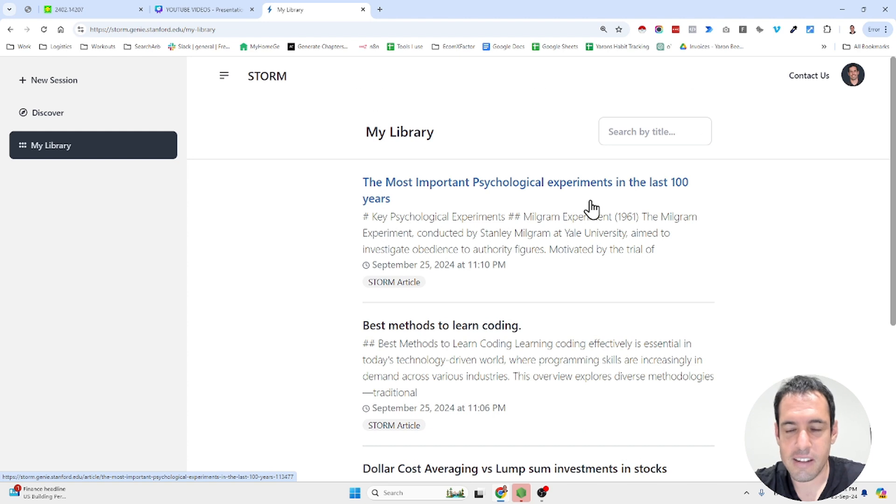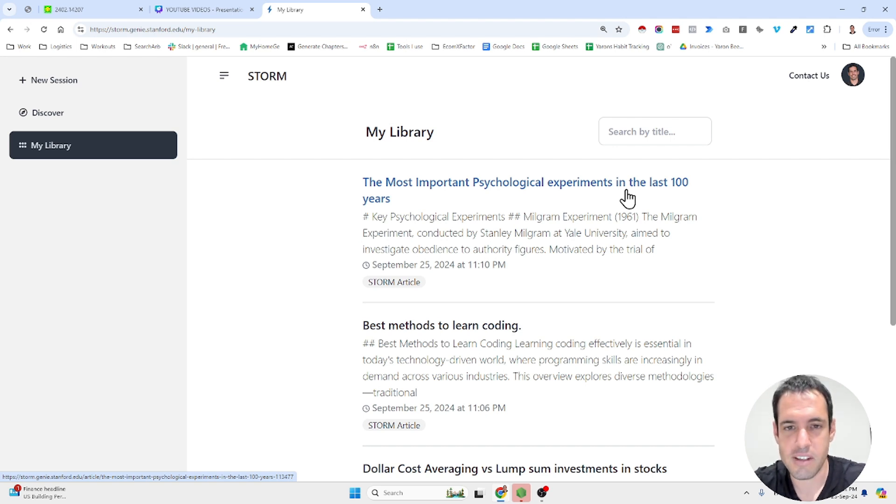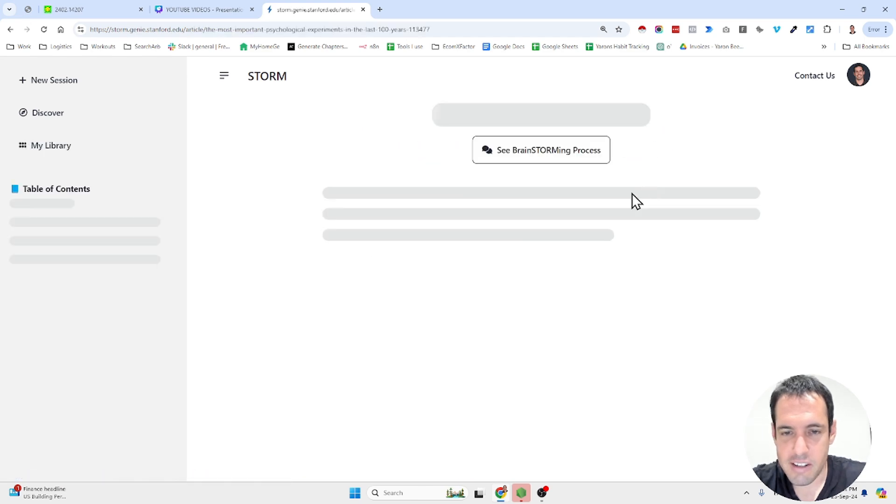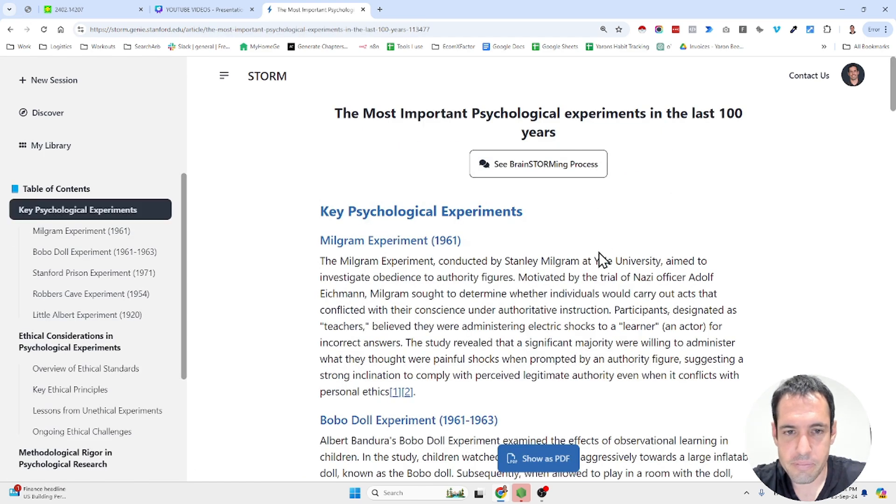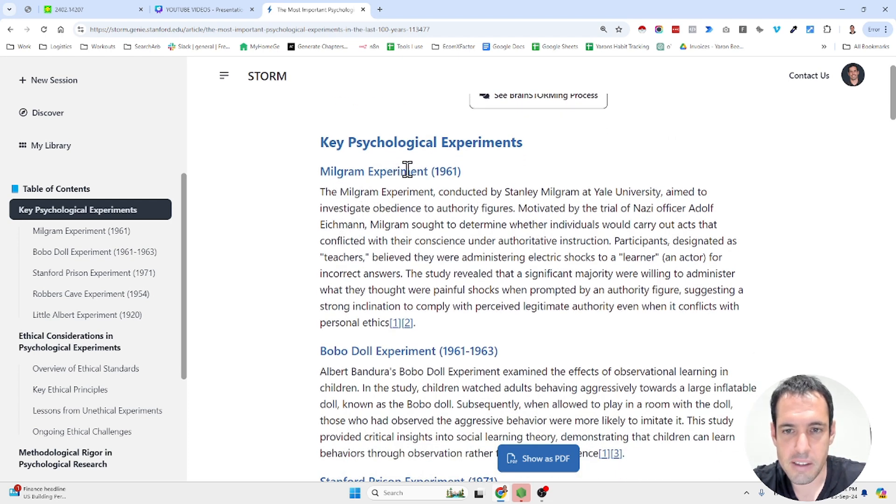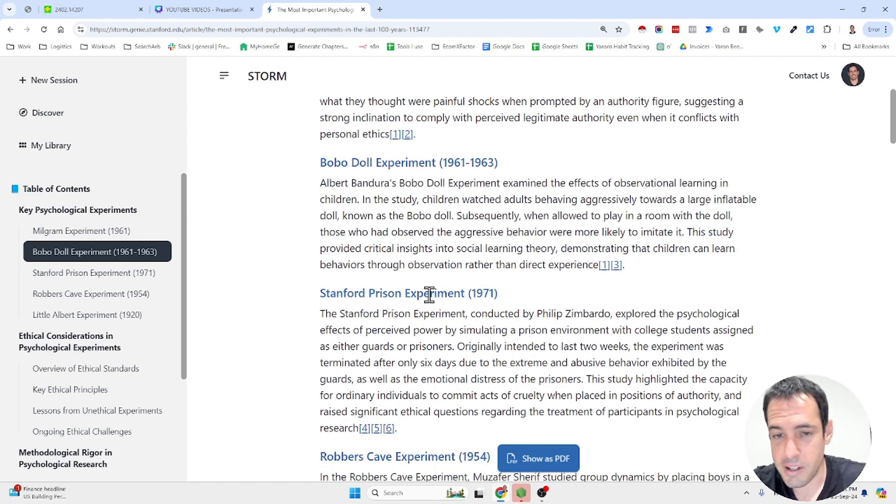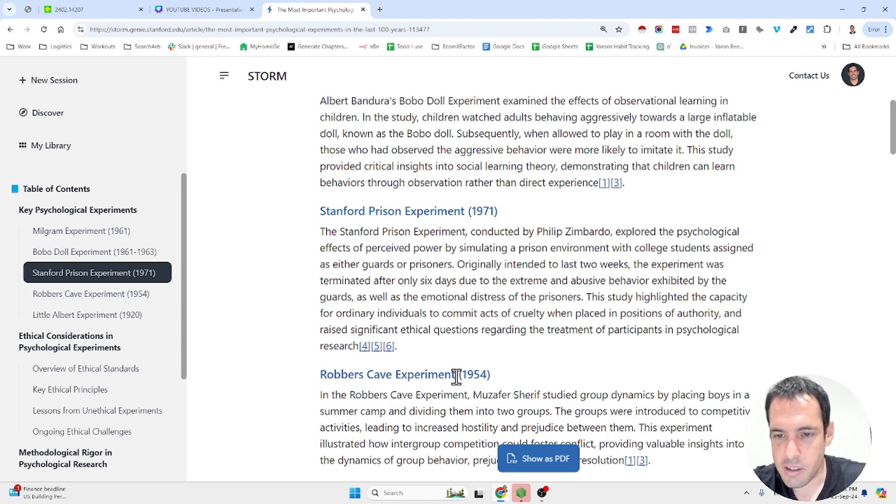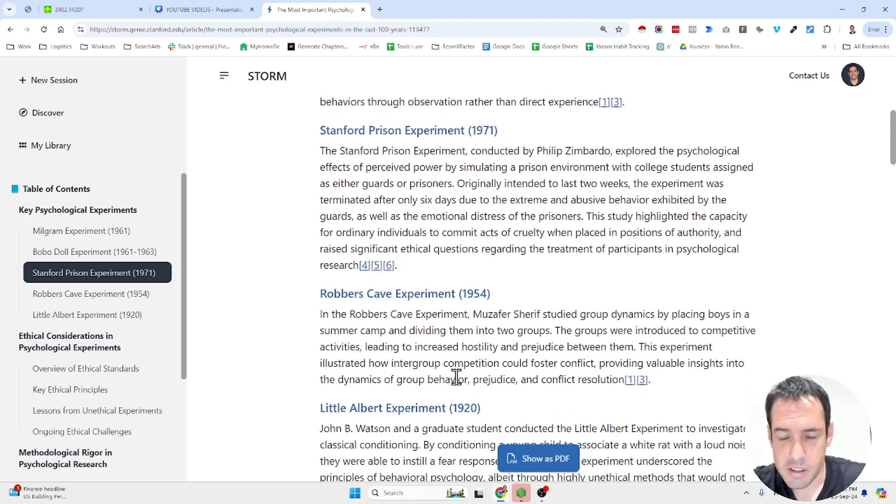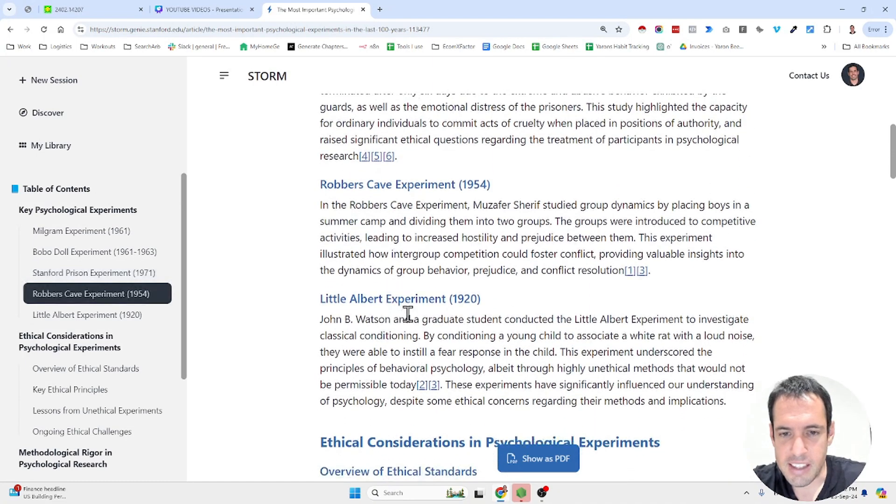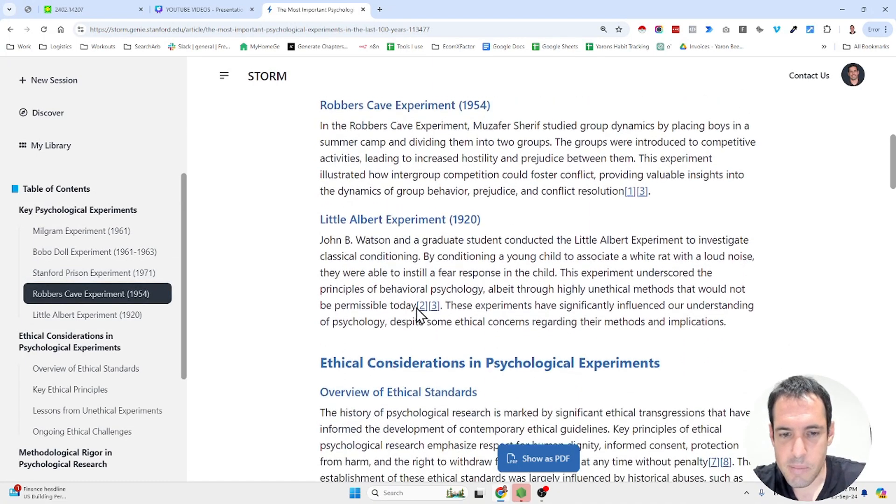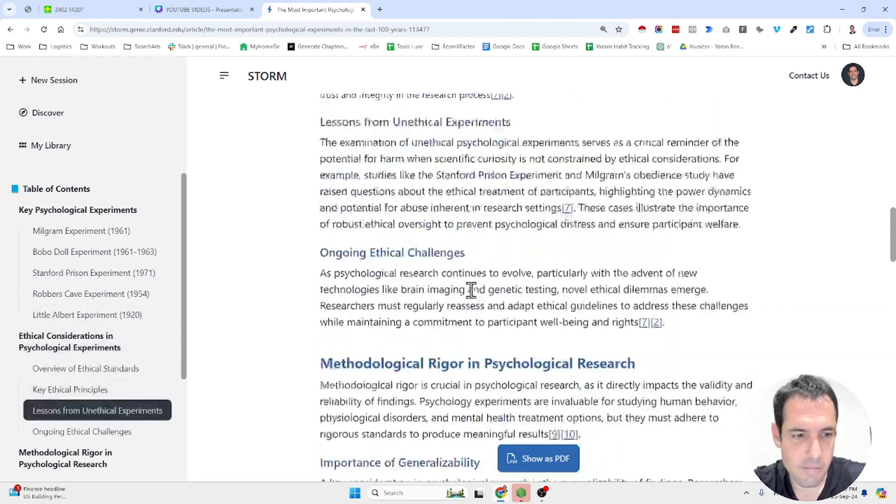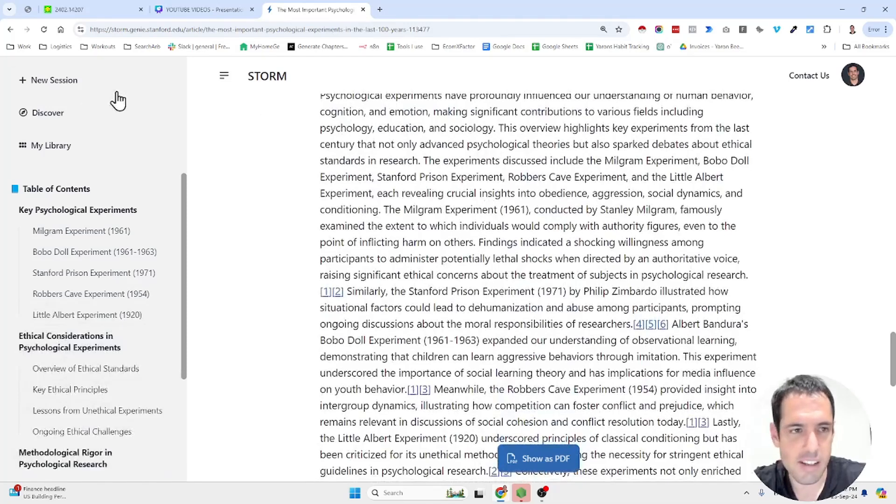And the last article that I generated, and this is the last one I share with you before we generate something live, is the most important psychological experiments in the last hundred years. So not surprisingly, they mentioned the Milgram experiment, then the Bobo doll experiment, then the Stanford prison experiment, then Robbers Cave experiment which I didn't know about, or at least I didn't know it based on this name. Little Albert experiment, and then it shares ethical considerations and a few more things.